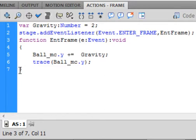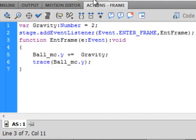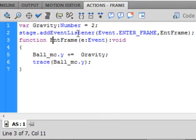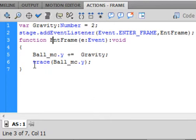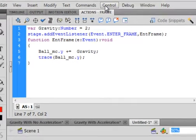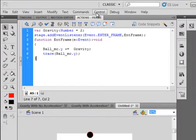There's that Ball_mc.y, we're talking about its Y axis, that's its vertical axis, plus equals gravity. We're going to increment it by two, and I believe that's two pixels, so each time it comes into this frame at a frame rate of 24 frames per second, it's going to move two pixels. To see this in action, I have a trace, open bracket, copy this, paste it in, close bracket, semicolon. This is very basic, just a straight fall at a rate of two pixels every time it enters a frame.